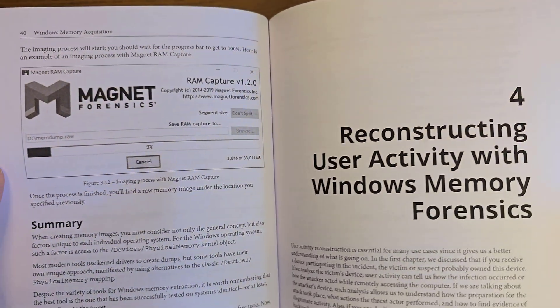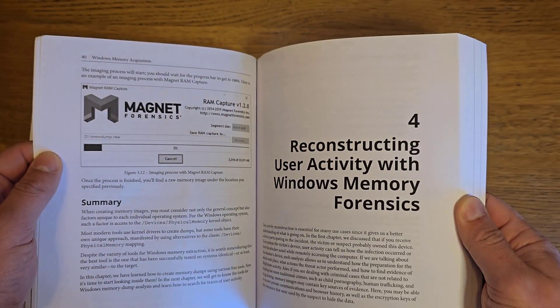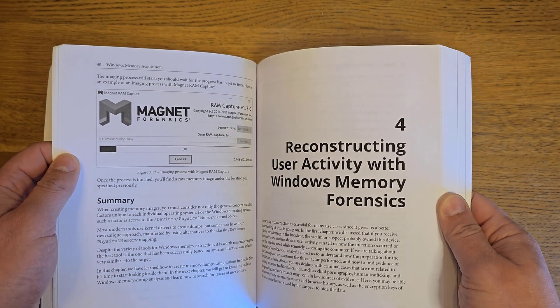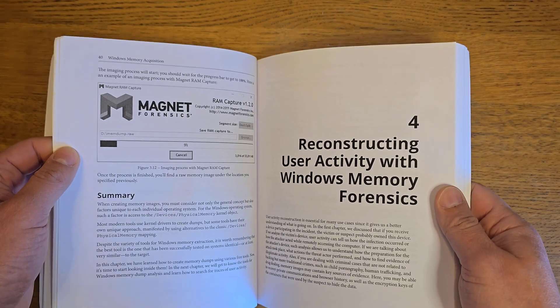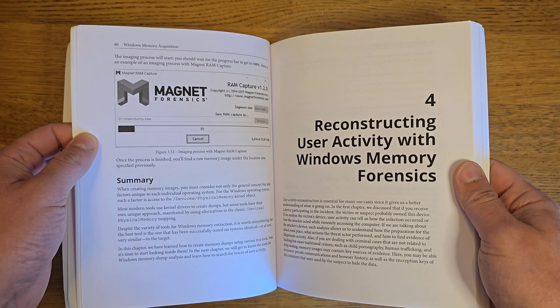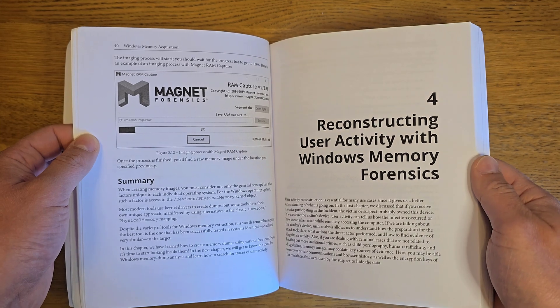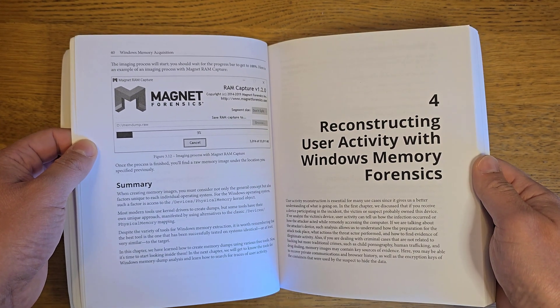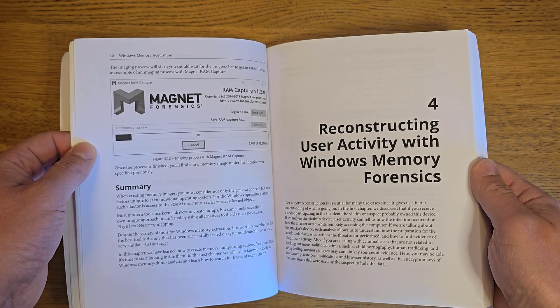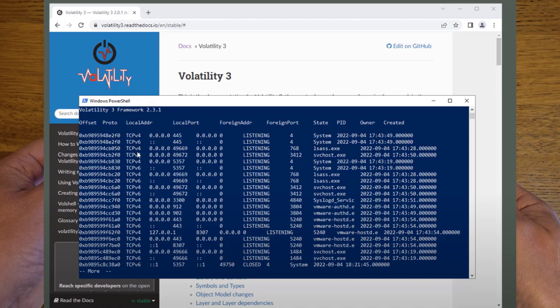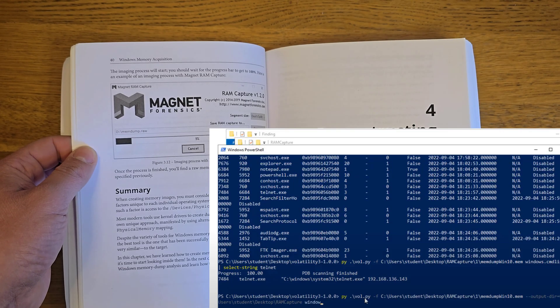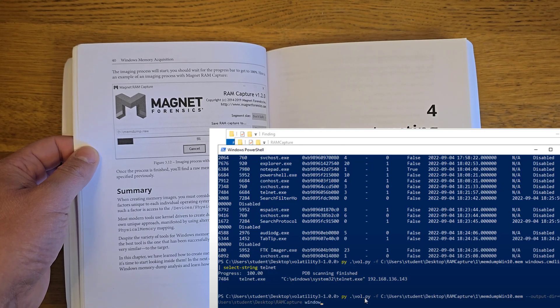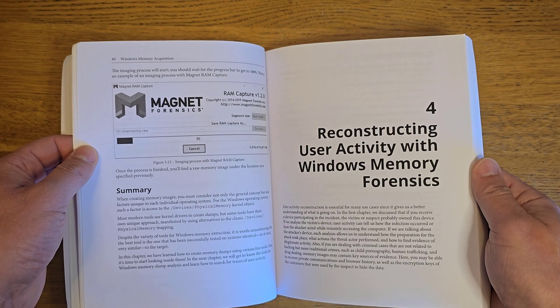If you're interested in these tools, you can watch my videos on my channel where we managed to extract memory dumps from Windows machines and then find network traffic information, Windows passwords, encrypted passwords, user activities, and much more.